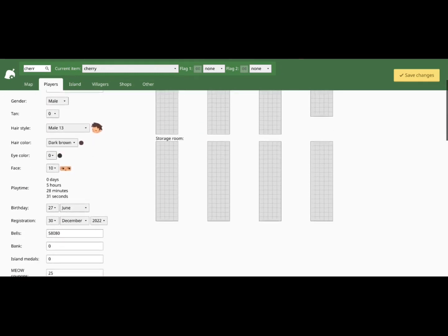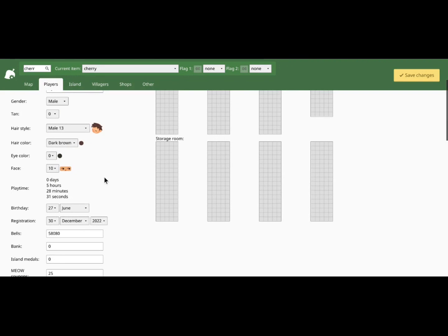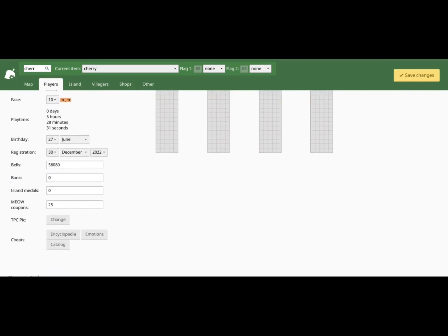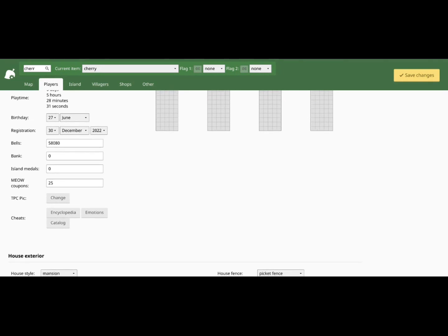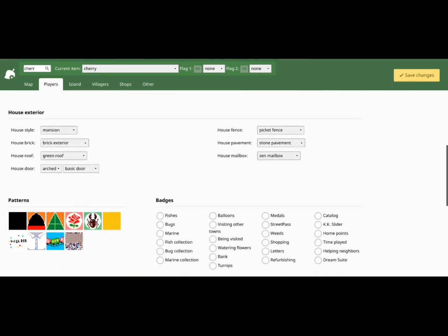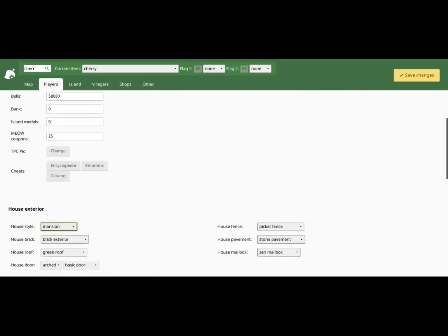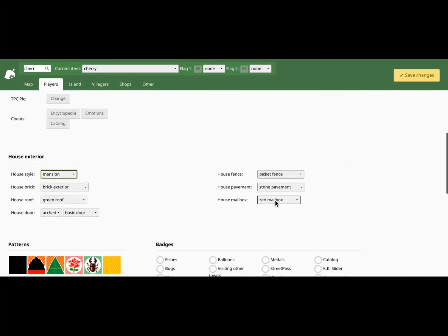Actually, this is the character editor. You can change the amount of bells you have in your inventory, you can change the amount in your bank, the island medals, meow coupons — anything, really. So if I wanted to, I could change the color of my roof, or I could change the house door, mansion, house style mansions, and castle. For this, I'm just going to quickly change my mailbox to a green mailbox. Actually, a royal mailbox sounds pretty fun.